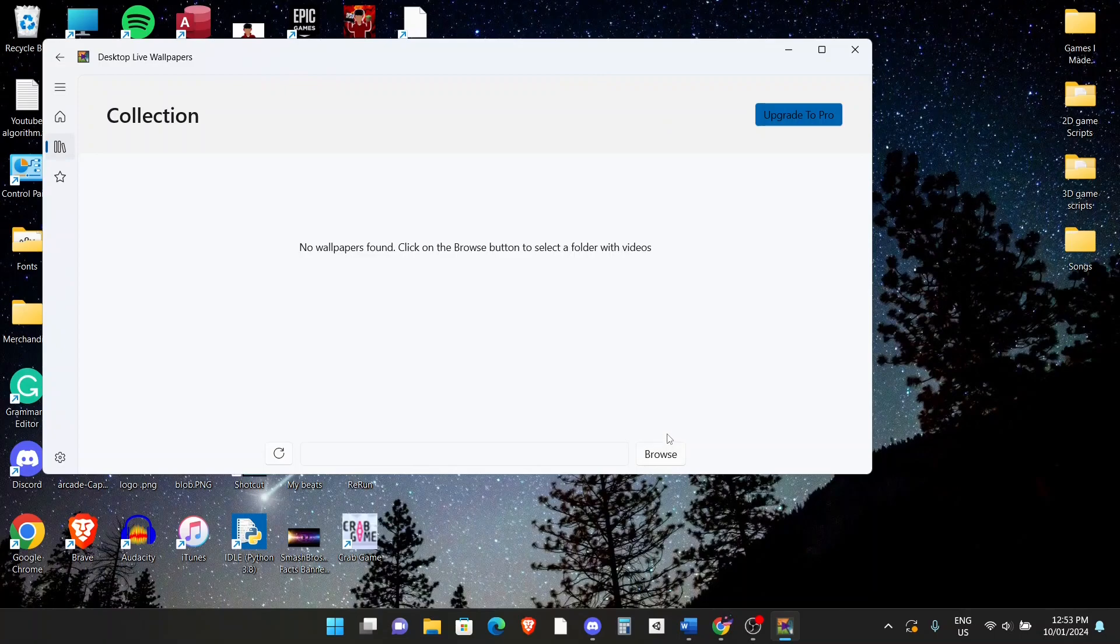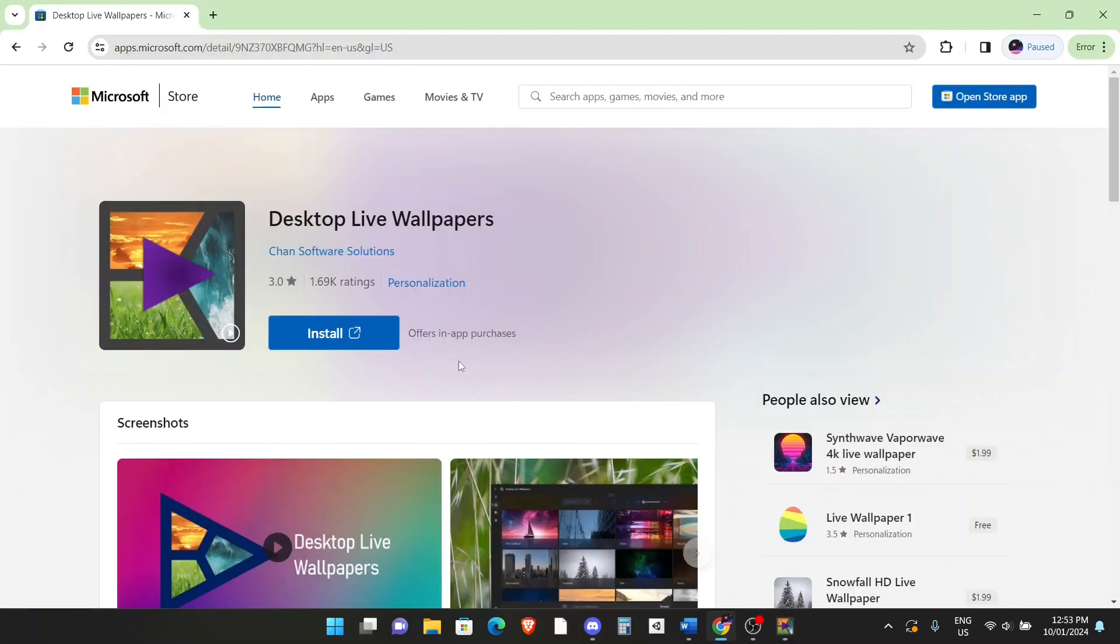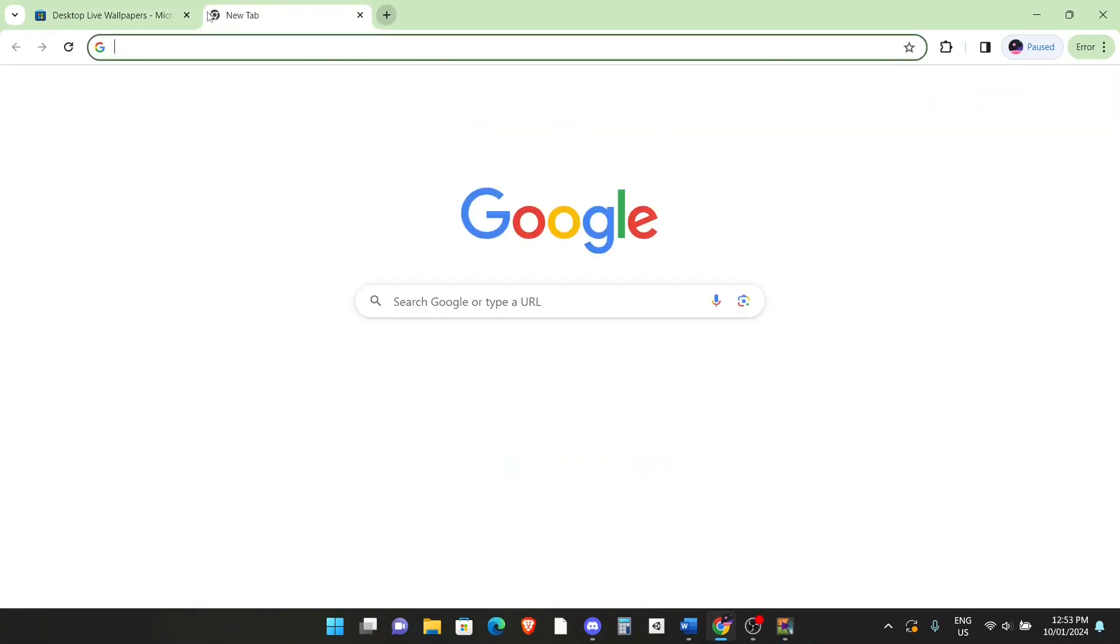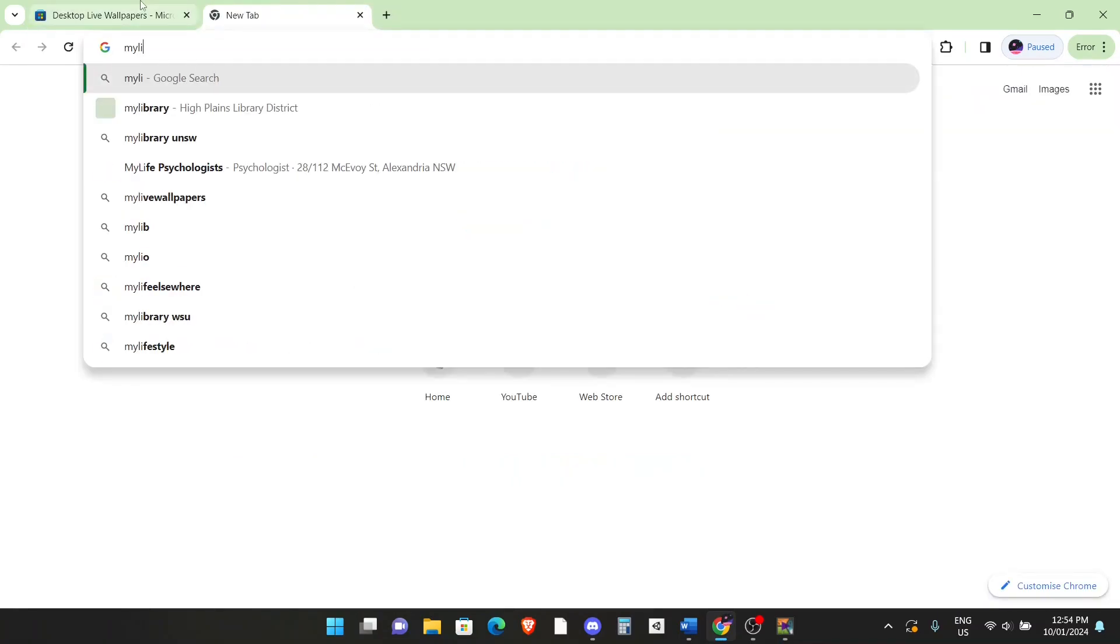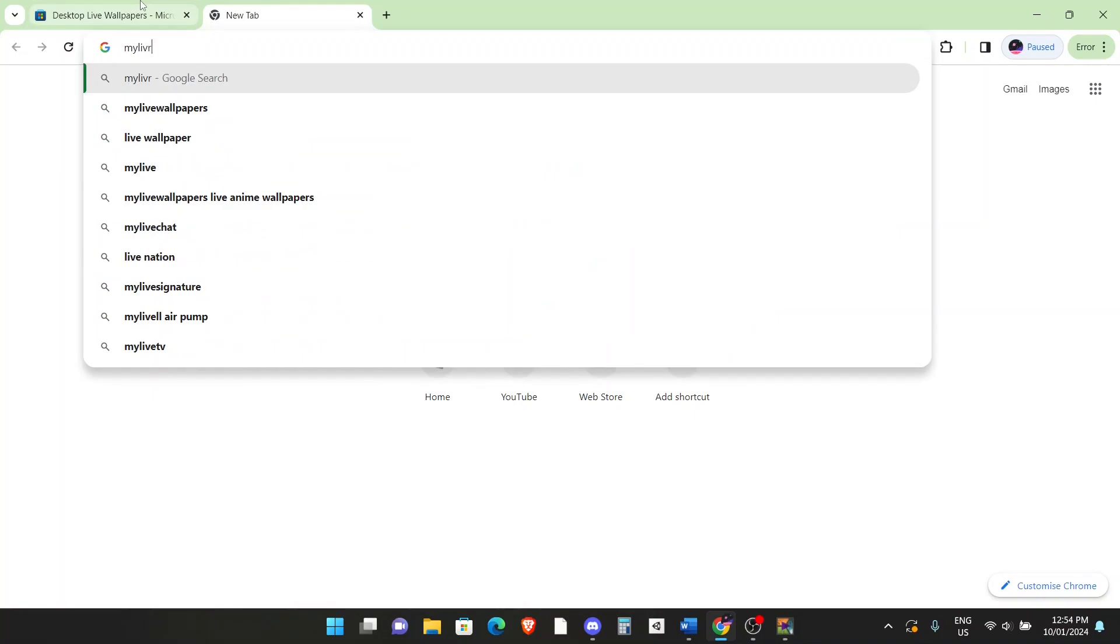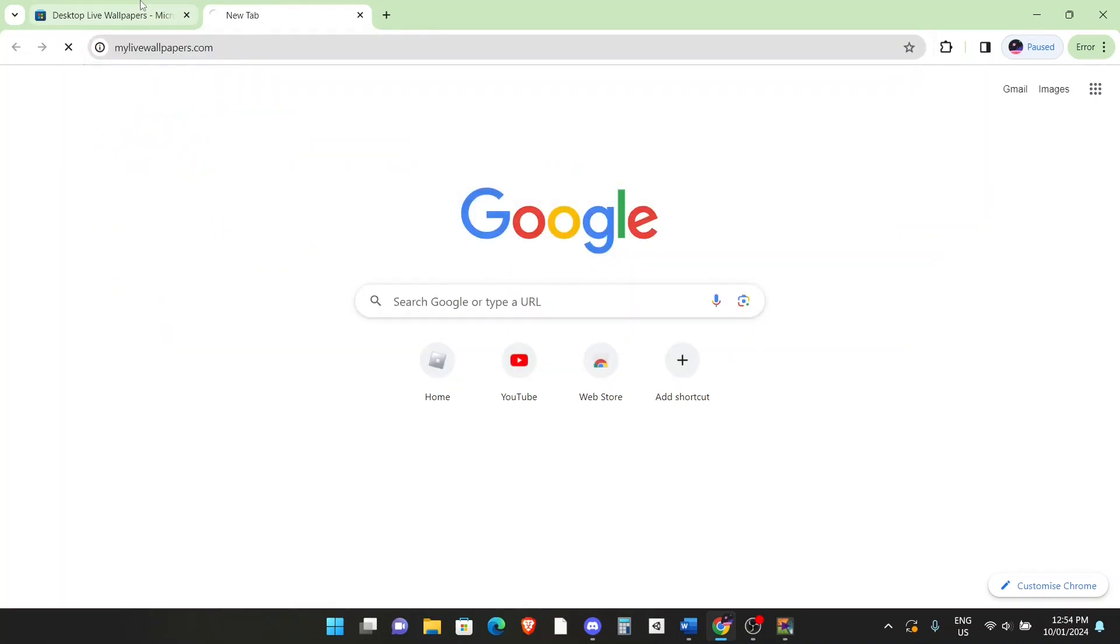What you want to do before browsing or anything is to download your preferred wallpapers and then what you want to do is convert them to a file that is file-friendly for this app. Now, go back to your browser, go to this website, go to mylivewallpapers.com.